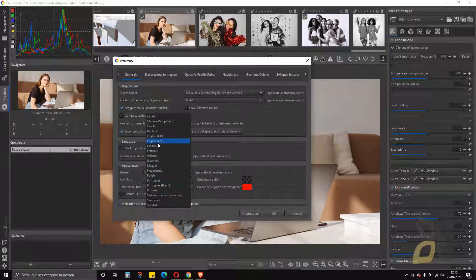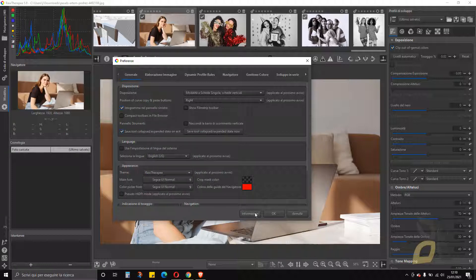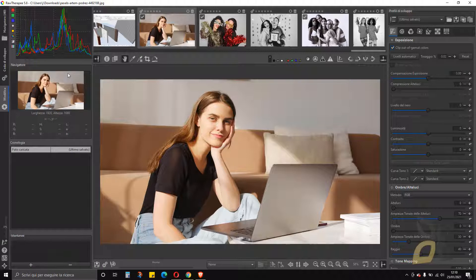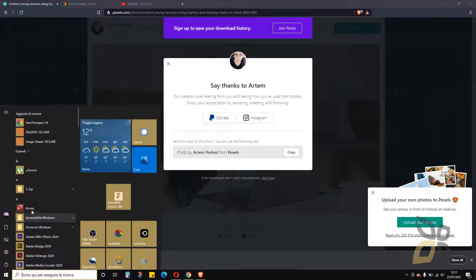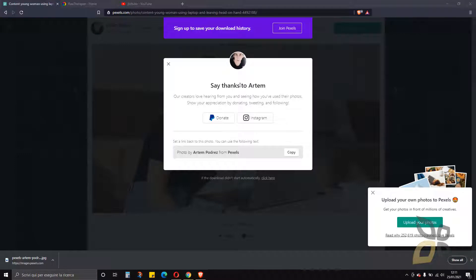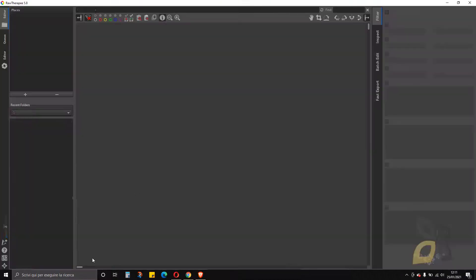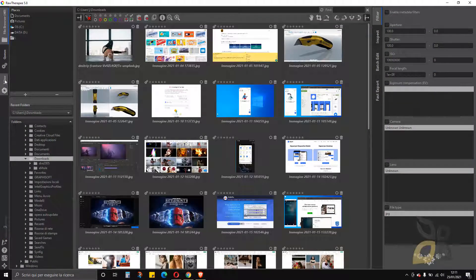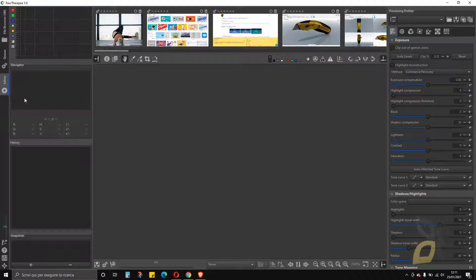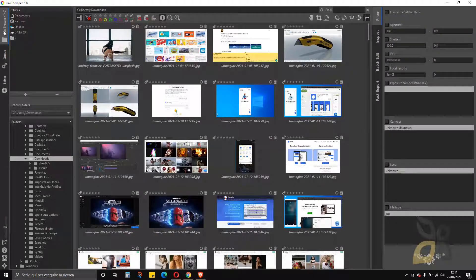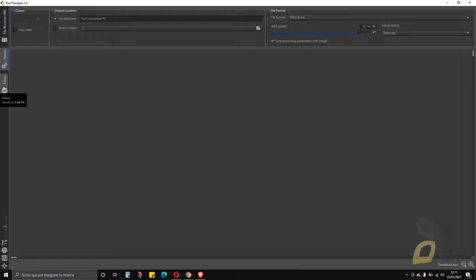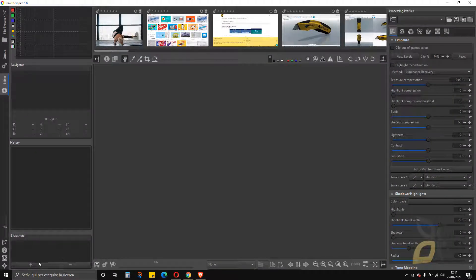In the General Settings I can see the Language option. I uncheck the default and select English (US) for this video. After changing the language, I close and reopen RawTherapee for the change to take effect. Now the interface is in English, showing tabs for Editor, File Browser, and Queue.